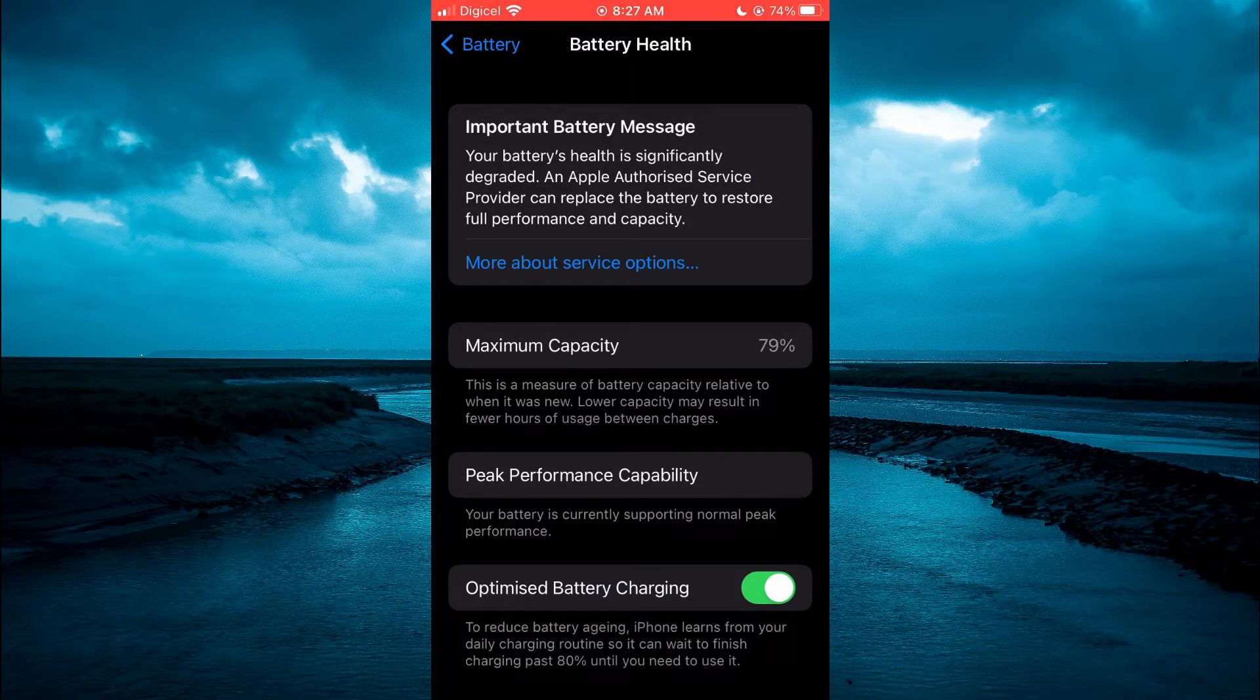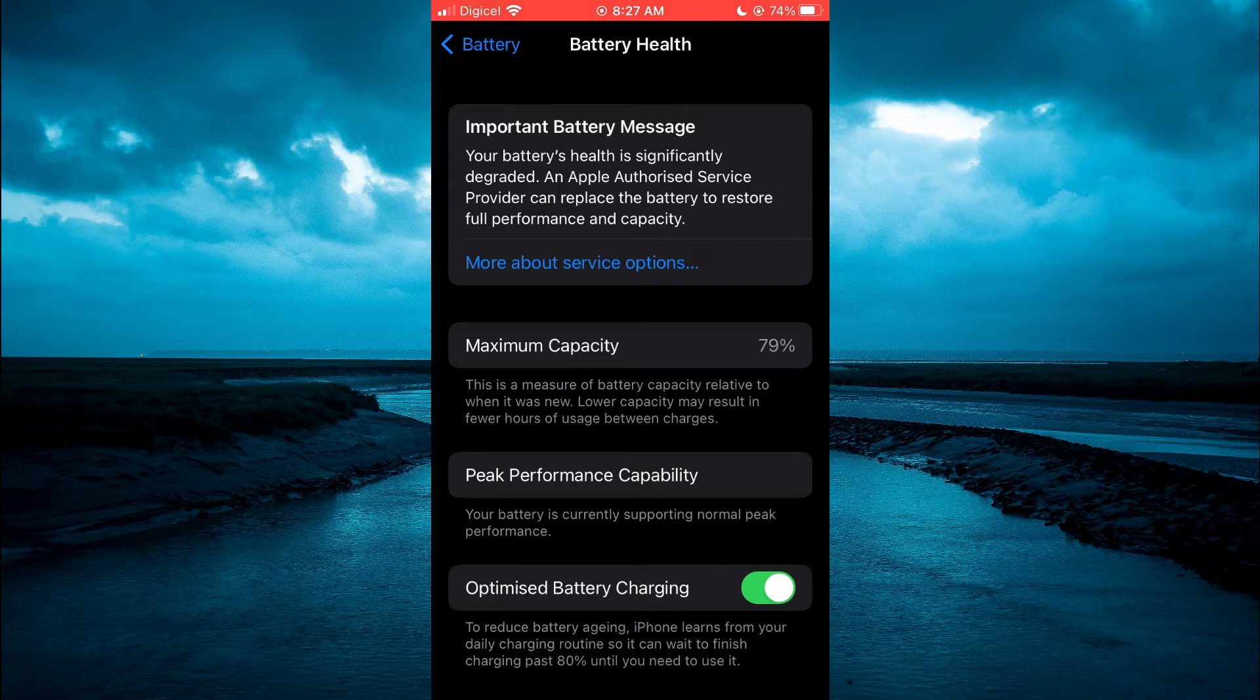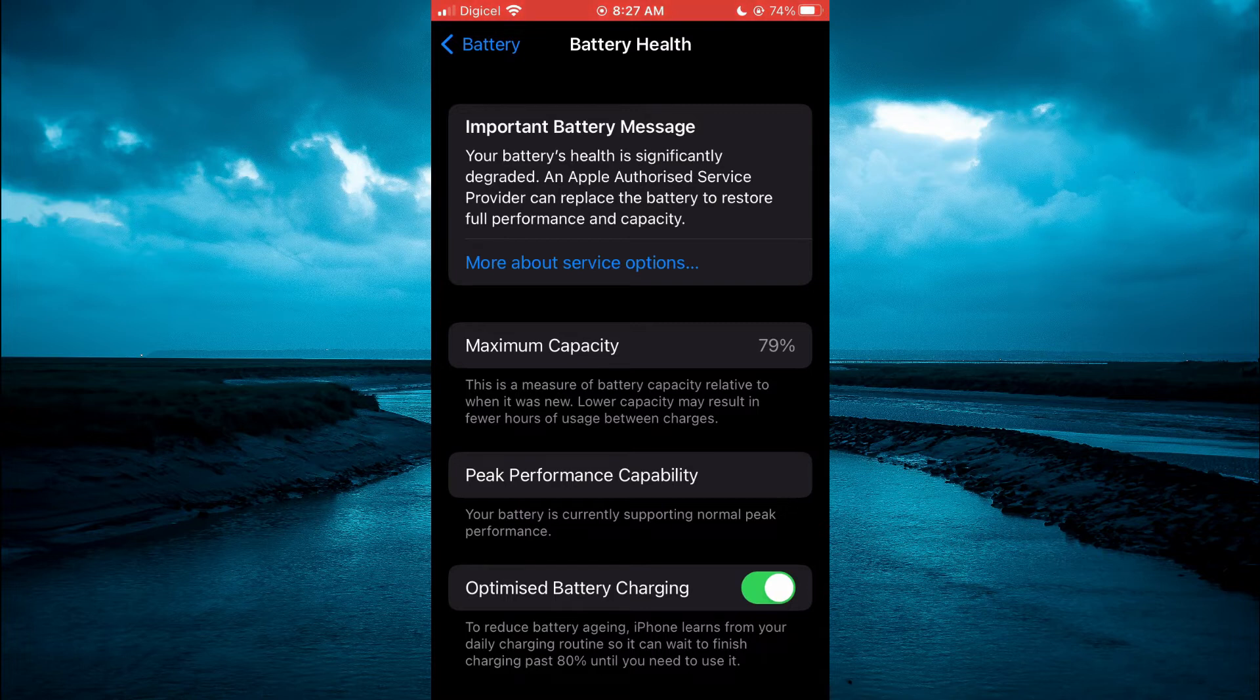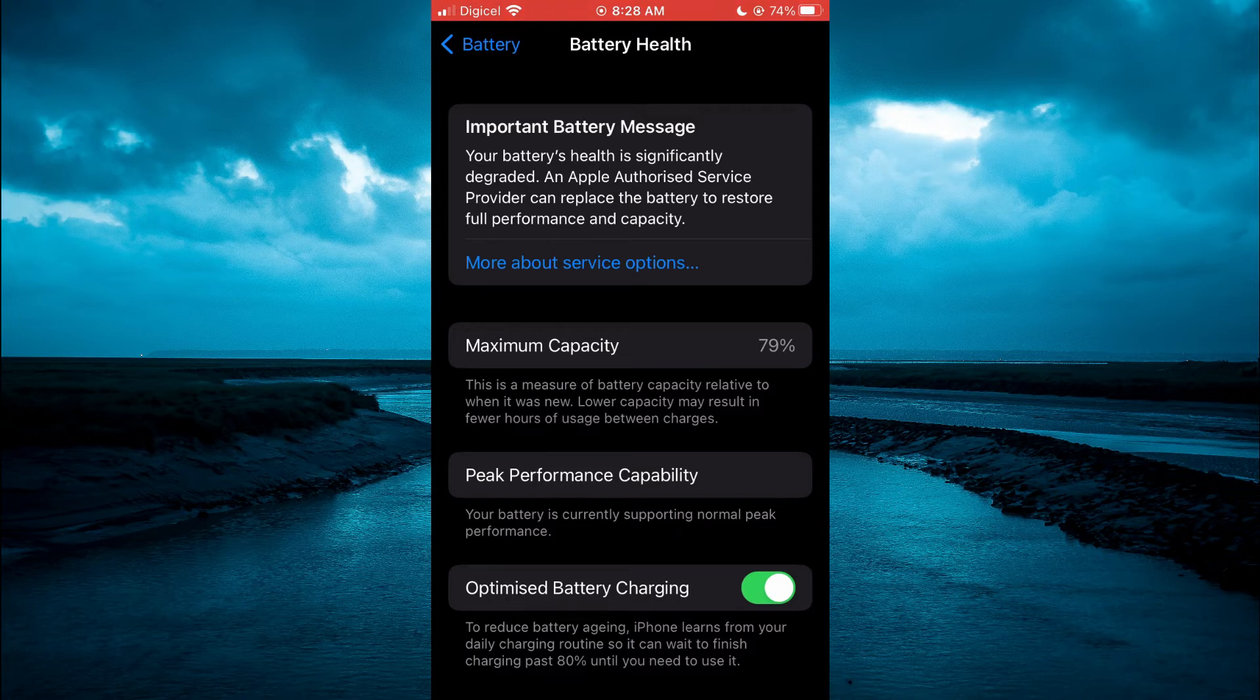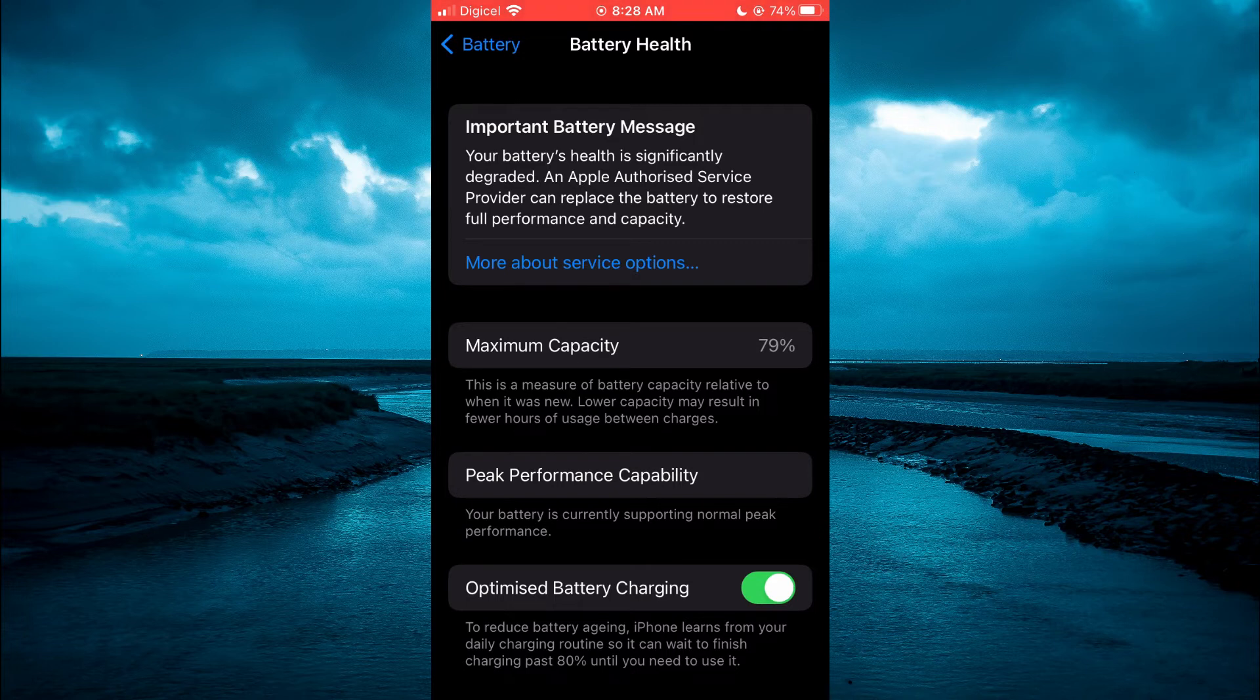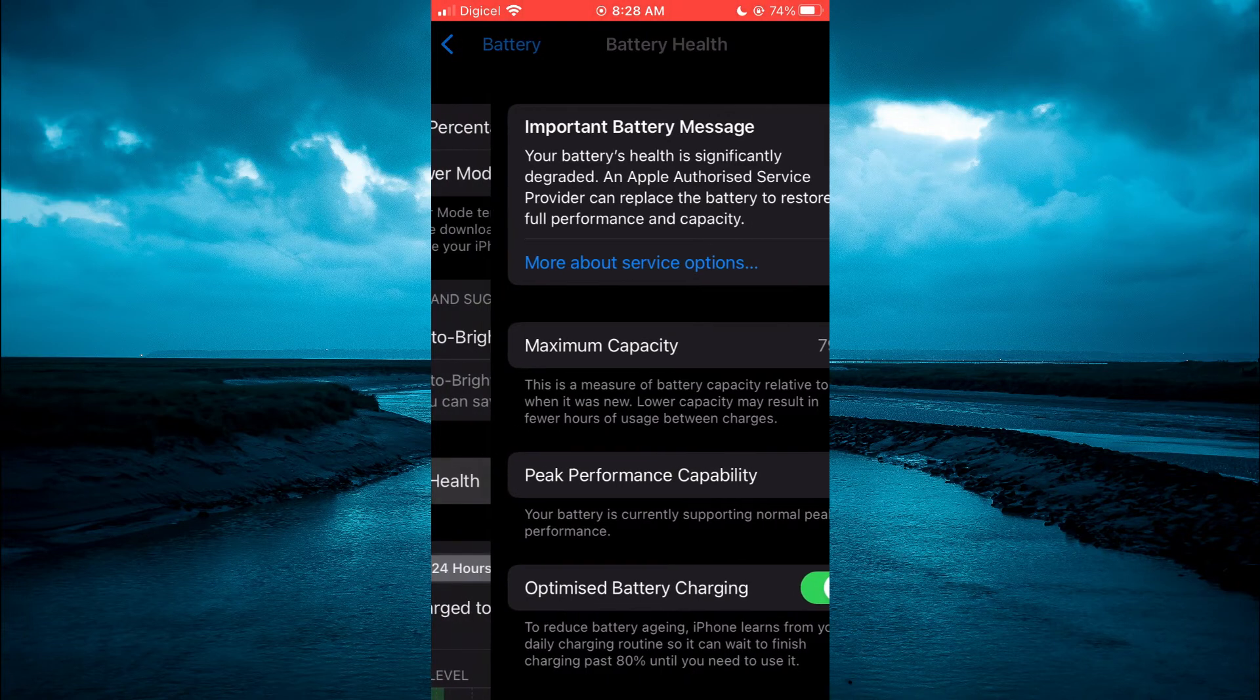For example, if your battery is below 50%, you would definitely see that you need a new battery as that can be one of the main problems. Mine is at 79%, so I know I definitely do not have a good battery at the moment in my iPhone.